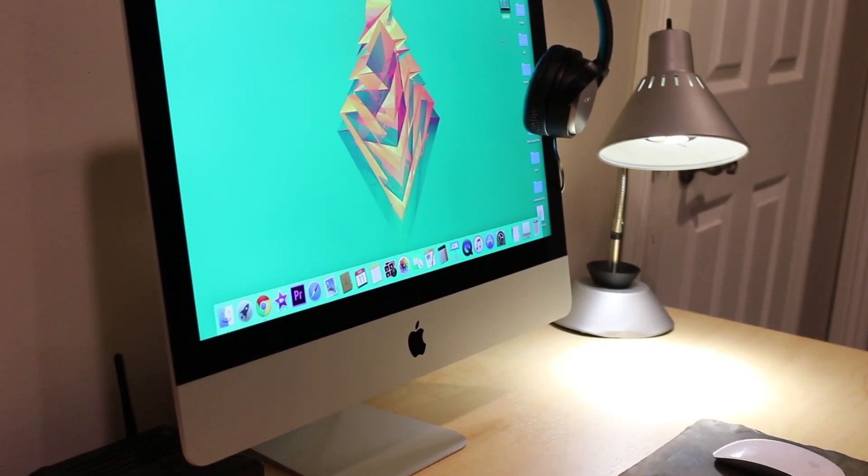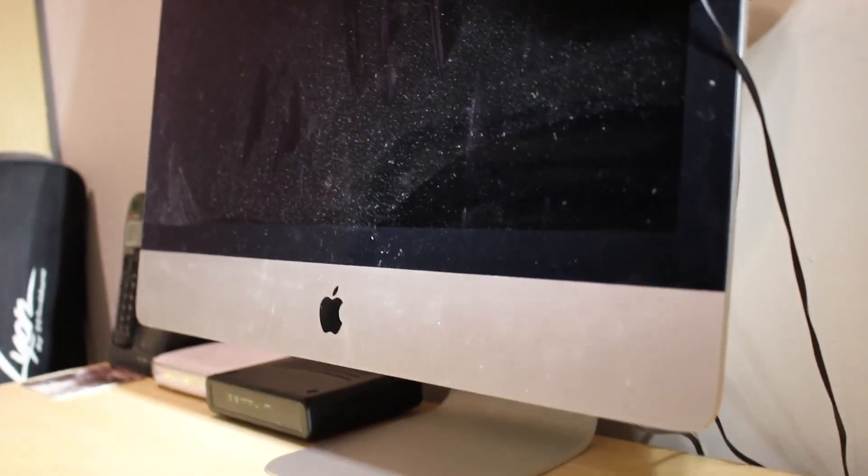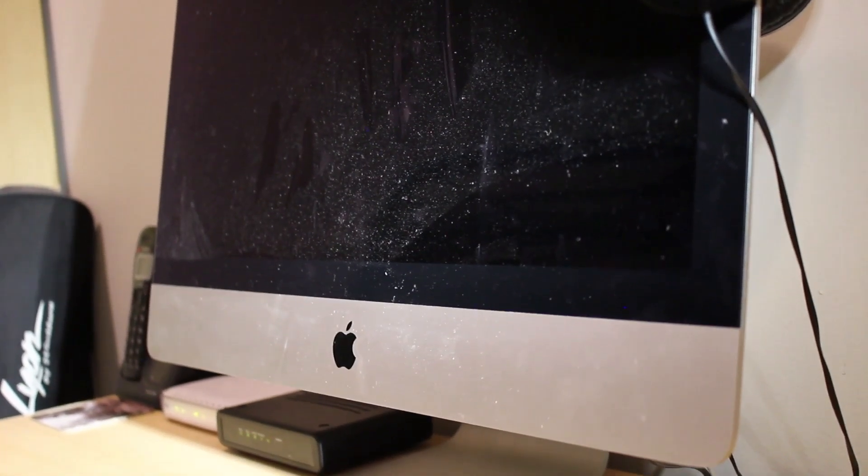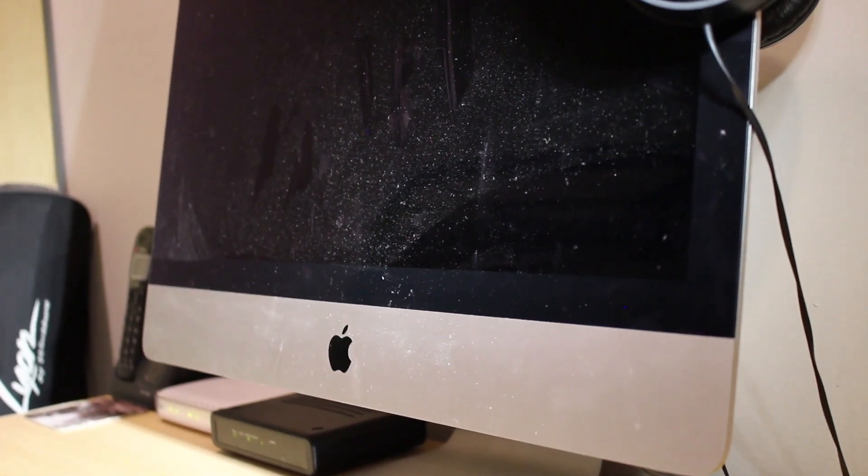Hey guys, it's Josh from RTK Tech, and if you want a Mac, you will definitely know how fast the screens get dirty. So in this video, I'm going to be showing you guys how to clean it.